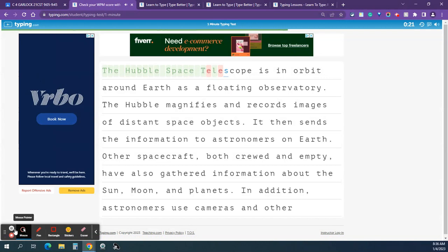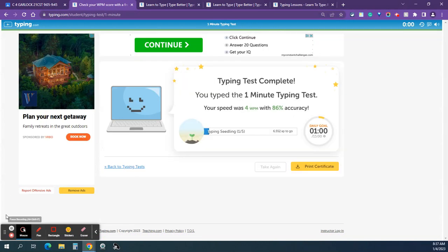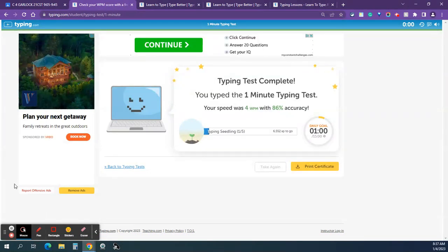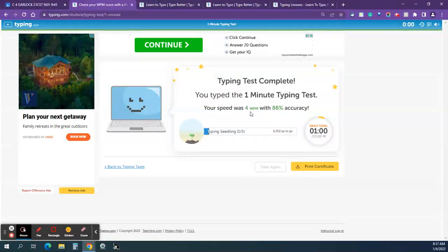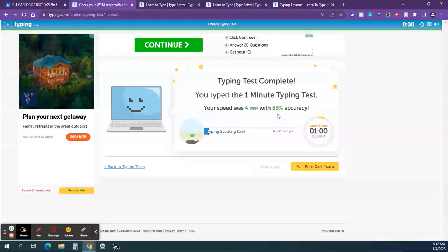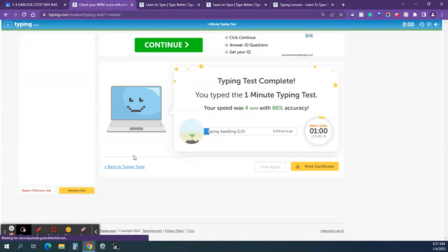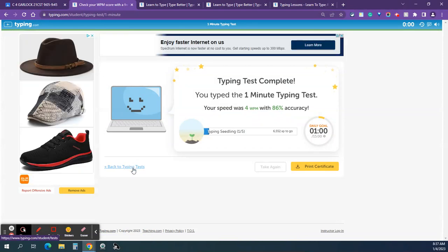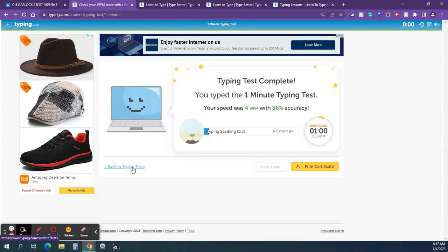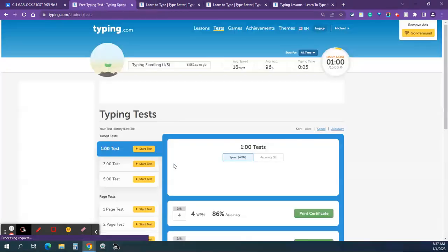When you get to the end of the test, this page will show up. Typing test complete, and it shows me my words per minute and my accuracy. Again, I'm making videos, so my scores are going to be really low. But you want to compare how you did with your previous test. So you want to find the back to typing tests link. You might have to scroll down to find it. Click on that.